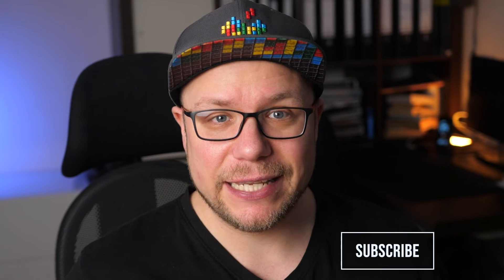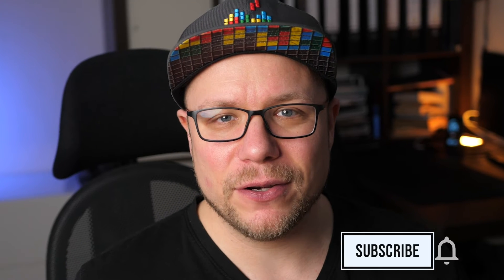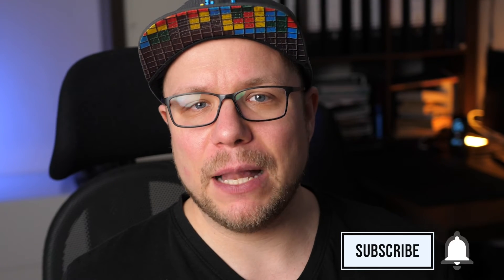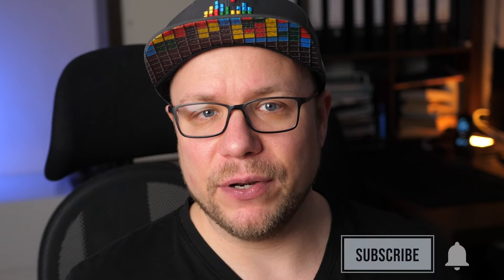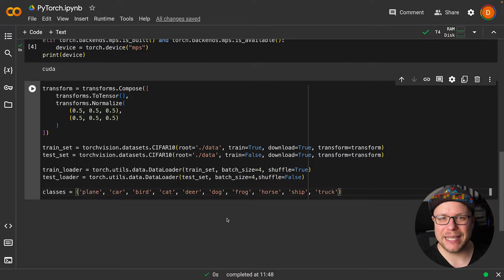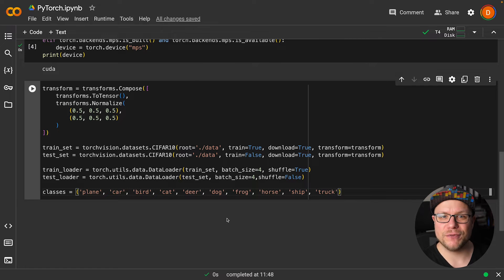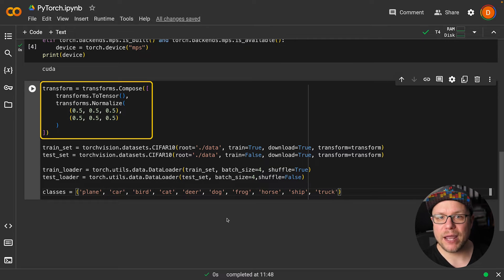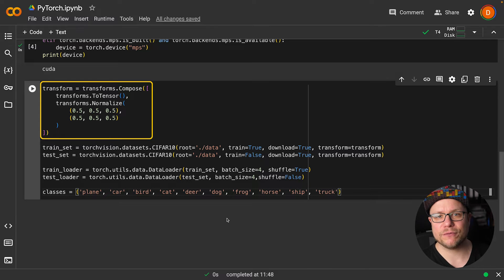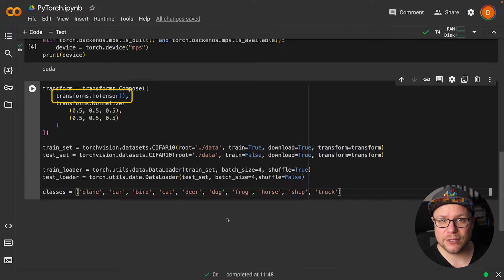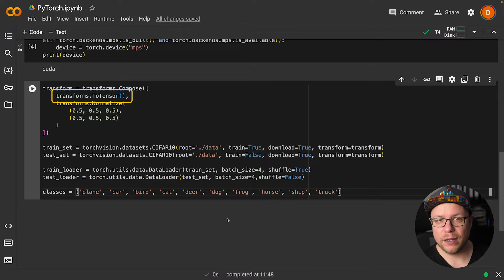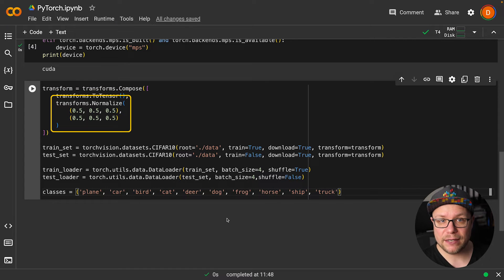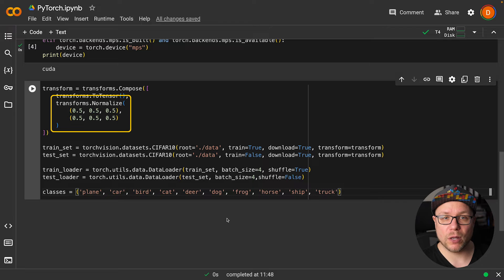But first we need to download the dataset. Fortunately, it is a very common dataset to train on, so there are helper methods available for downloading it. We use TorchVision to download the dataset. Fortunately, TorchVision also provides us with a preprocessing API. We create a transform function consisting of two transforms. First, we transform the image data into tensors with values ranging from 0 to 1, and then we normalize them to be between minus 1 and 1.